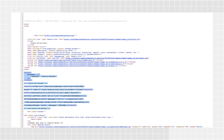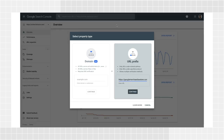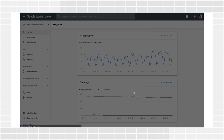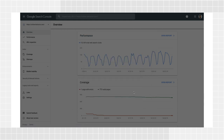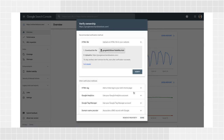After you click Add Property, add your website URL under the URL Prefix option and click Continue. Then expand the Google Tag Manager section, where you'll find a button to verify.